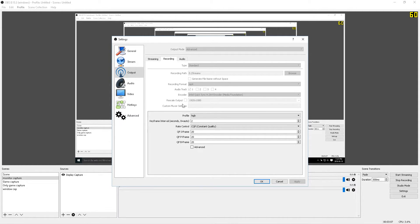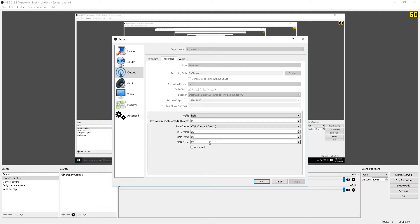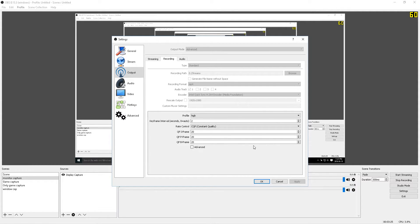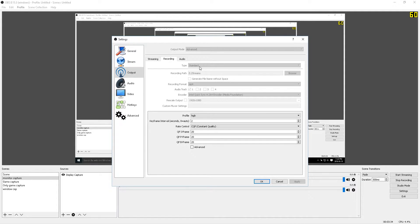You can also change it to FLV. Now the advantage of using or selecting the format to FLV will be that for some reason while you're recording gameplay, if OBS software crashes, your computer crashes, the power goes off, basically anything that cuts off the recording, the FLV video file will be automatically saved up until the point that the recording was cut off from.